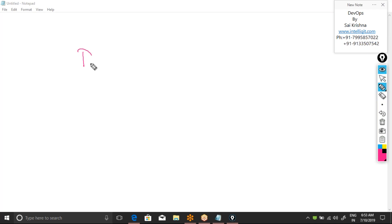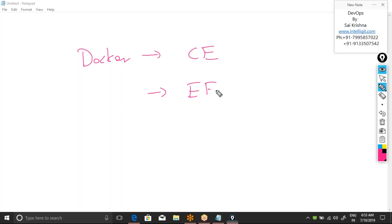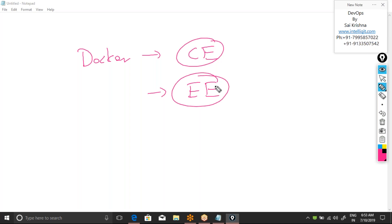Docker comes in two flavors: Community Edition and Enterprise Edition. Community Edition is the free version, which we will be using. Enterprise Edition is paid. Both are the same — the only difference is with Enterprise Edition, Docker's support team will help you fix problems, whereas with Community Edition you're on your own.